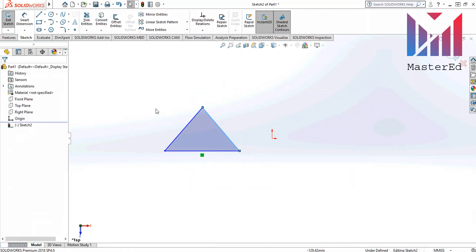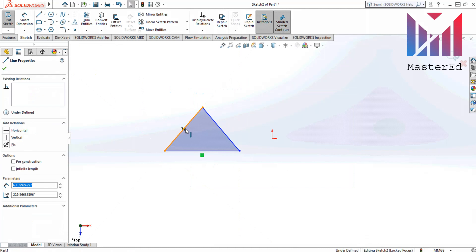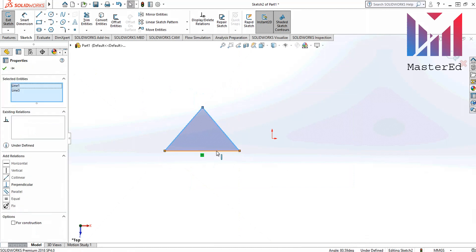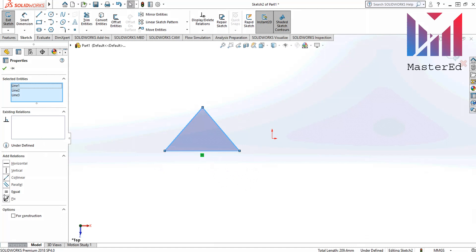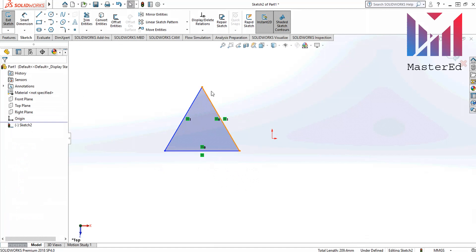To have equal sides for this triangle we have to hold the ctrl key and select all three sides of triangle. Then in the add relations options we have to choose equal and click OK. Now outside the triangle are equal.